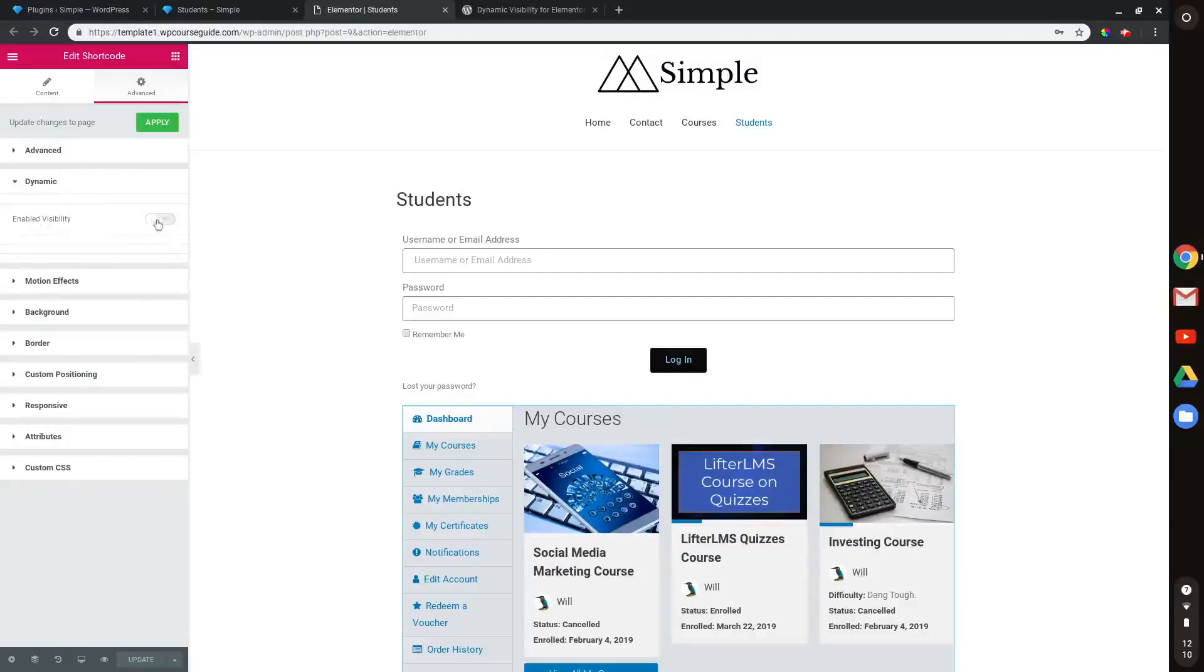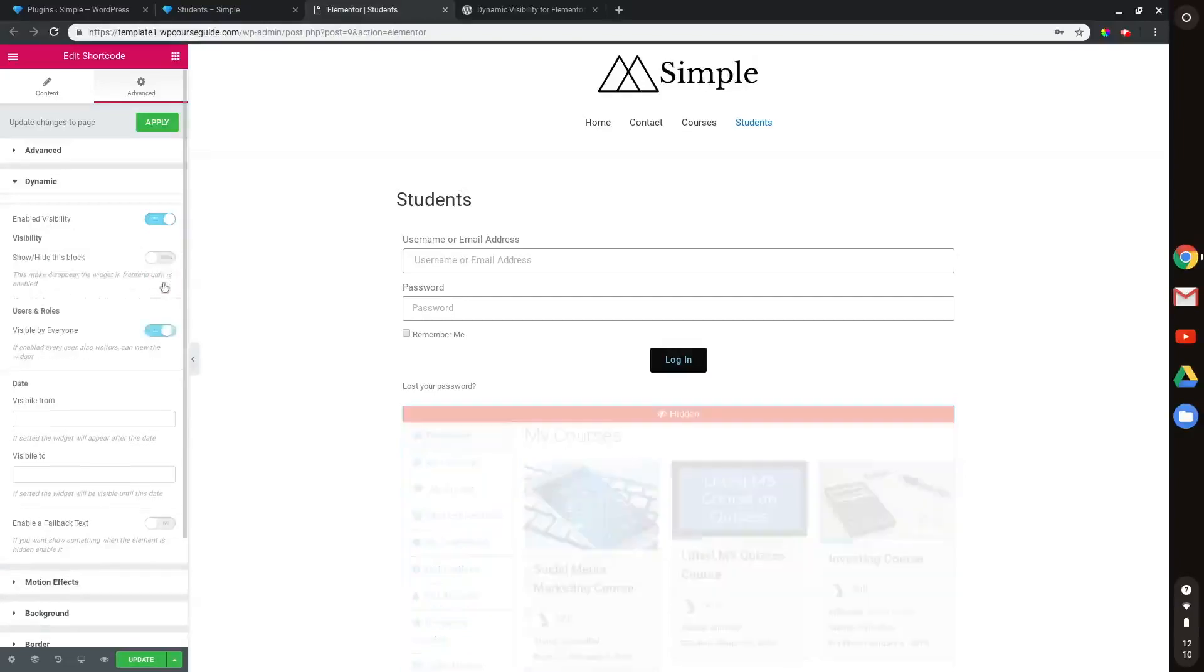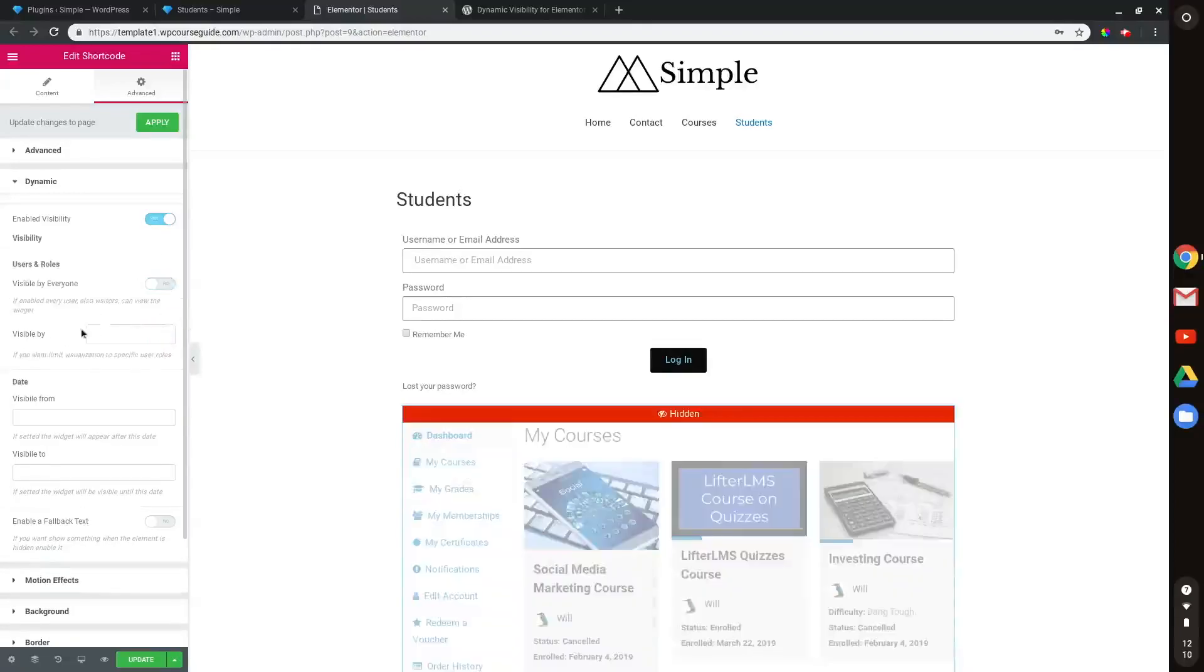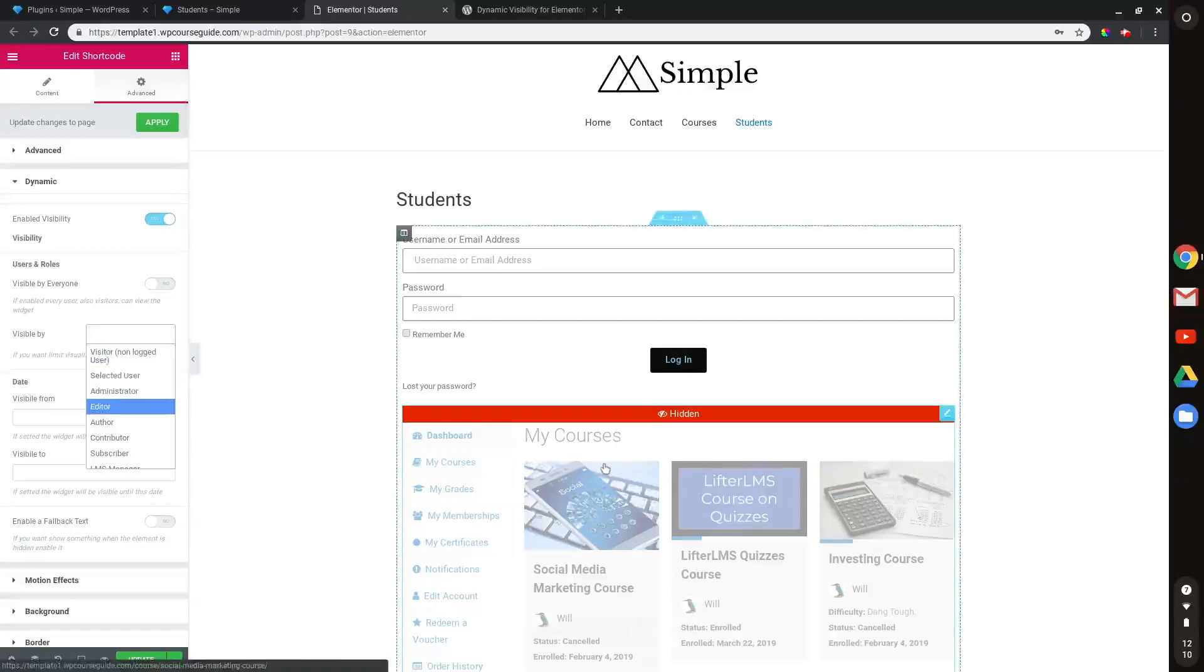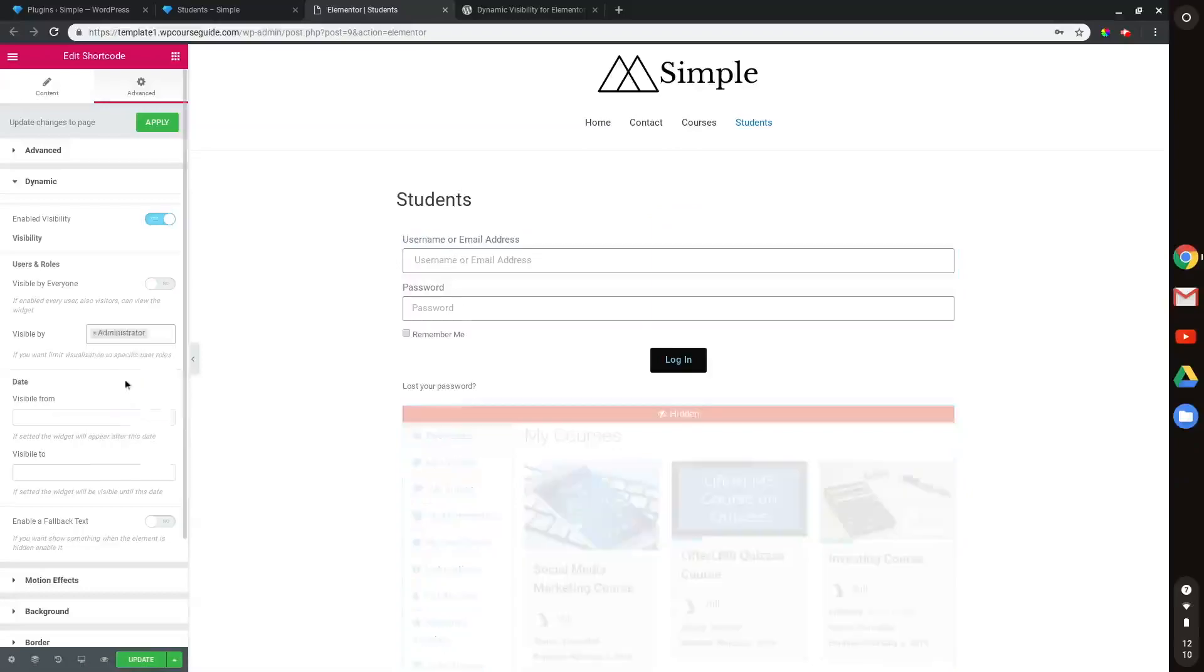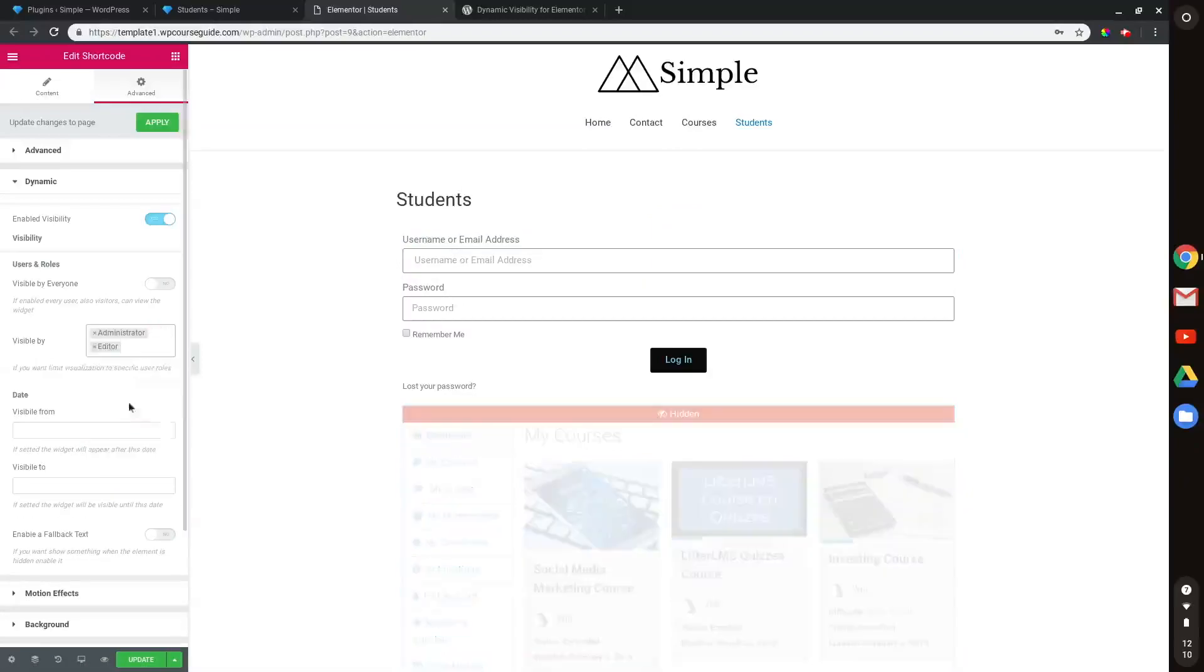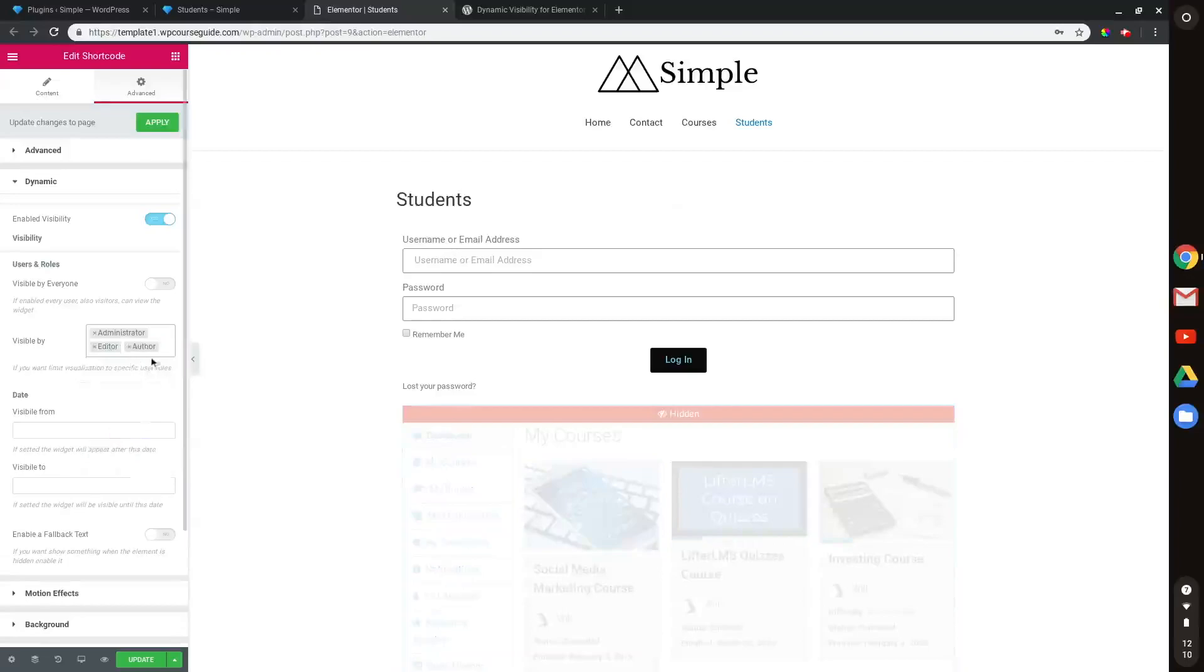And what I'm going to want to do is enable this. And then what I'm going to want to have this marked as is no, so it is not visible to everyone. And then I'm going to want to say visible by. And this area here, we only want to be visible to users who are logged in.